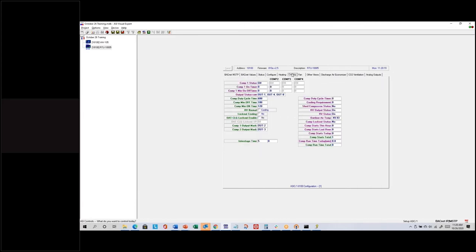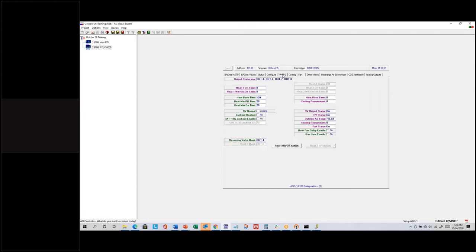For a heat pump, the timing settings for the compressor — whether for heating or cooling — are set on the cooling tab. The heating tab for heat pump cases only applies to that extra stage of auxiliary heat, if you have one more stage of heating compared to cooling.